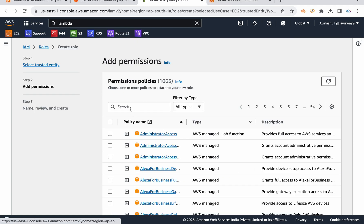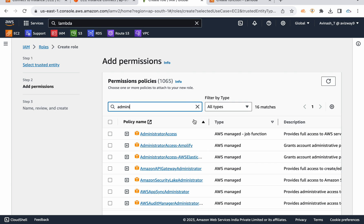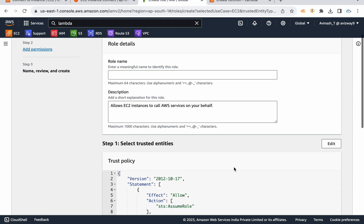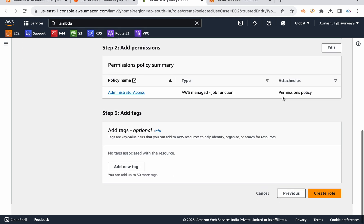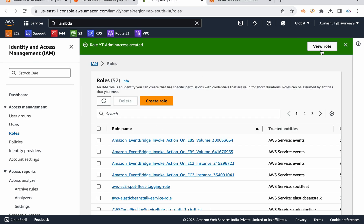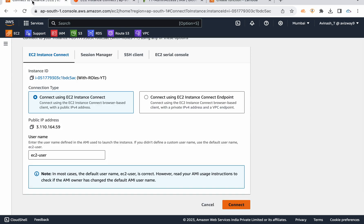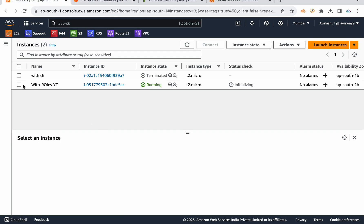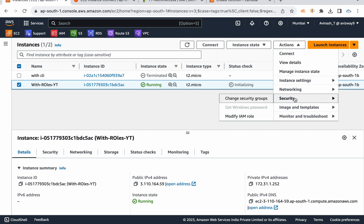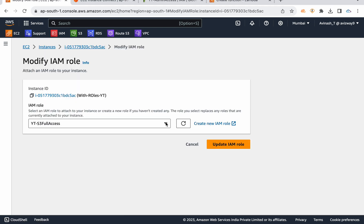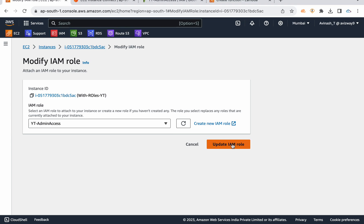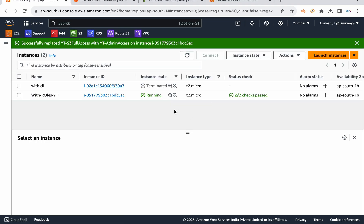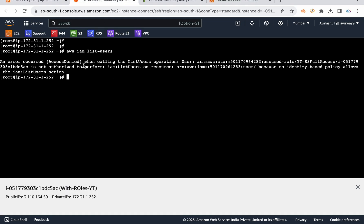For the already-running instance, you can modify the role: go to Actions, Security, Modify IAM Role, refresh and select 'yt-admin-access', then click Update IAM Role. Now let's try that command again.